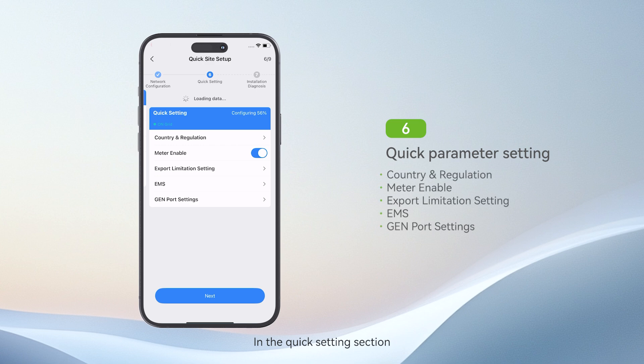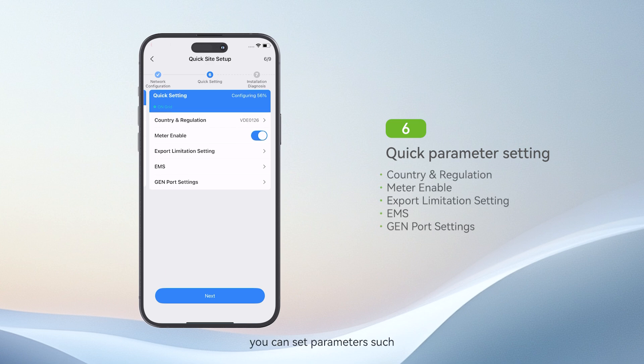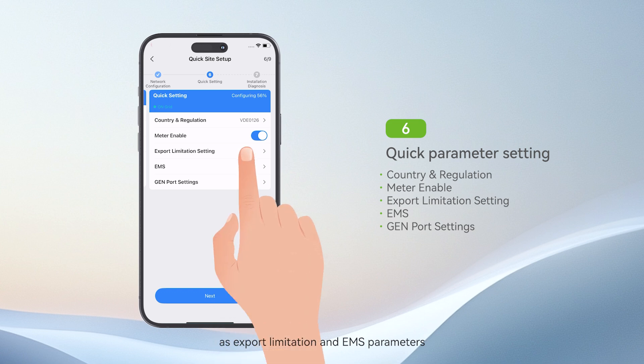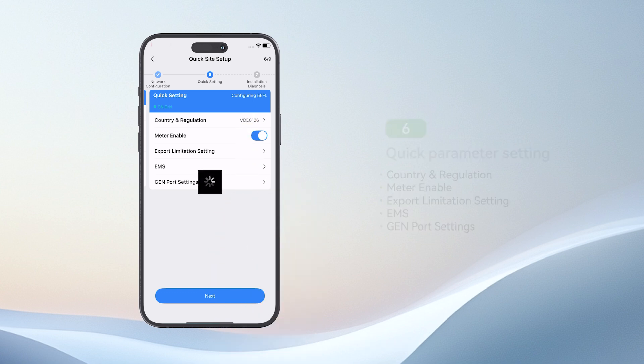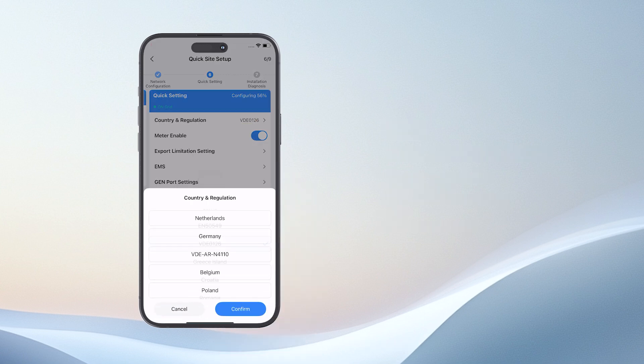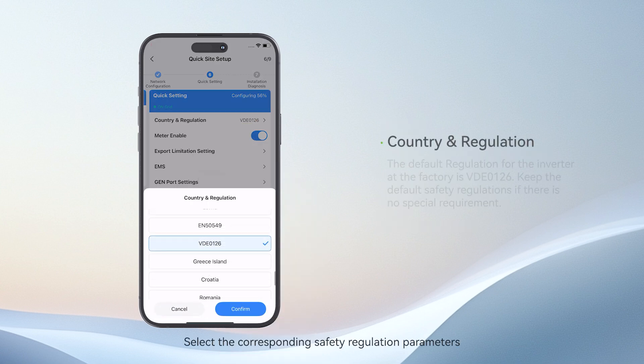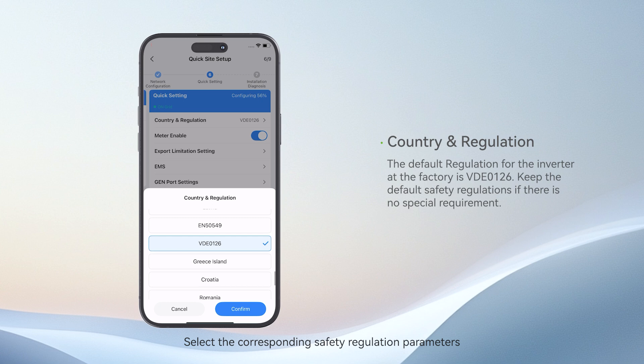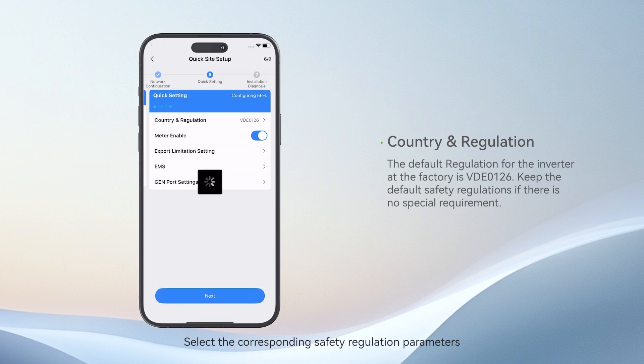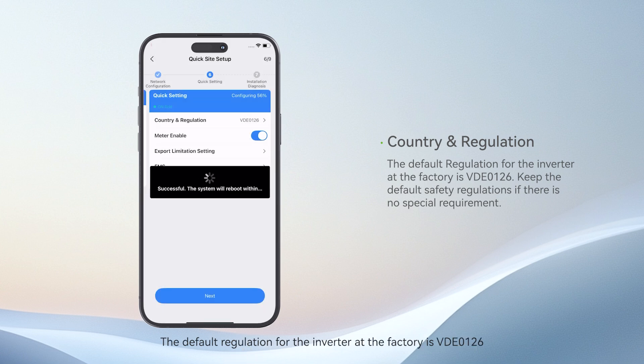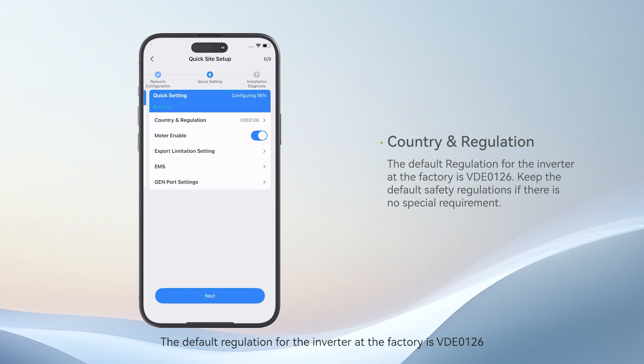In the Quick Settings section, you can set parameters such as export limitation and EMS parameters. Select the corresponding safety regulation parameters. The default regulation for the inverter at the factory is VDE-0126.